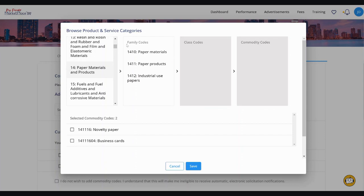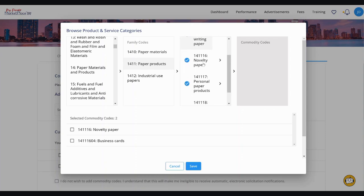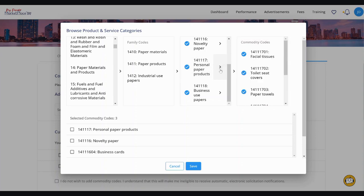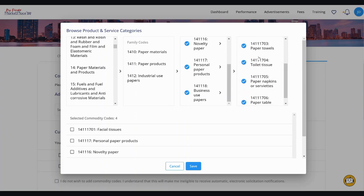Now identify and select the appropriate family-level code to see the associated class-level codes. You may either select a class-level code by clicking on it or, in some cases, drill down further to the commodity level of the hierarchy by clicking the right-facing arrow next to the appropriate class-level code to populate a list of associated commodity-level codes. Then click the commodity level code to select it.